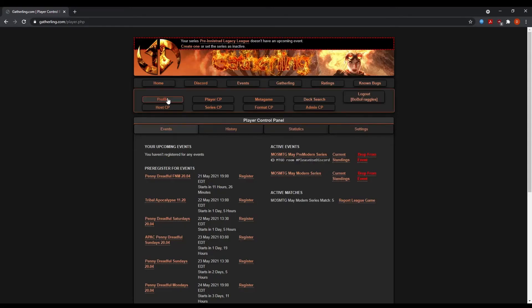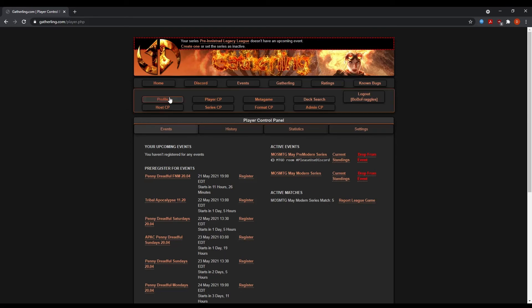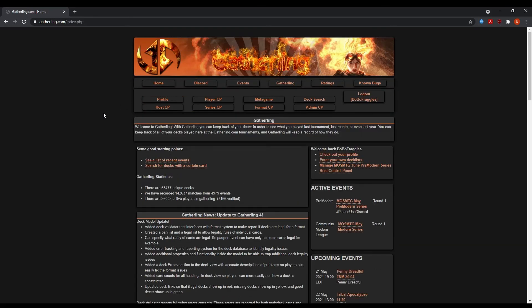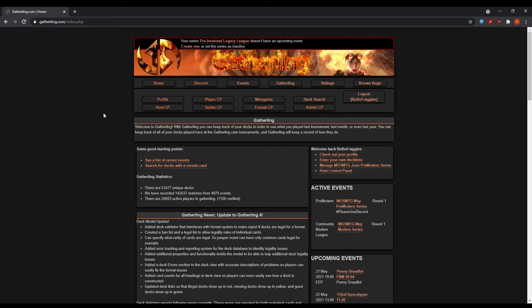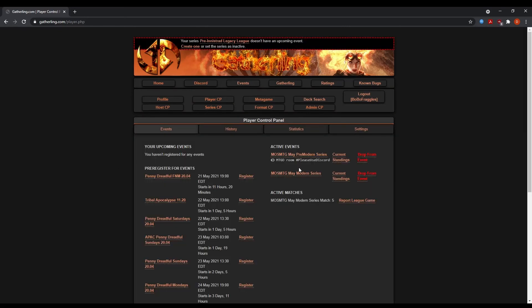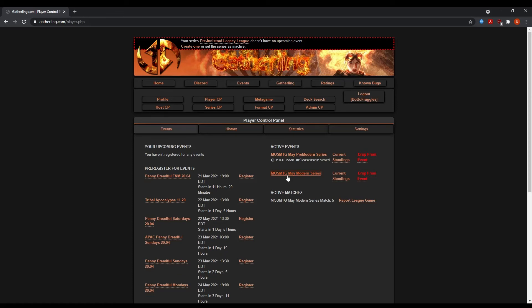Okay. Here we are. And now we're going to report our results in gatherling.com. So let's say we're on the homepage, right? Now I am going to report this result by going to my player control panel. And as you see here under my active events, it will say whatever active event that you're currently in, but I'm currently involved in both of these. I've already played my five pre-modern and I'm playing my five.